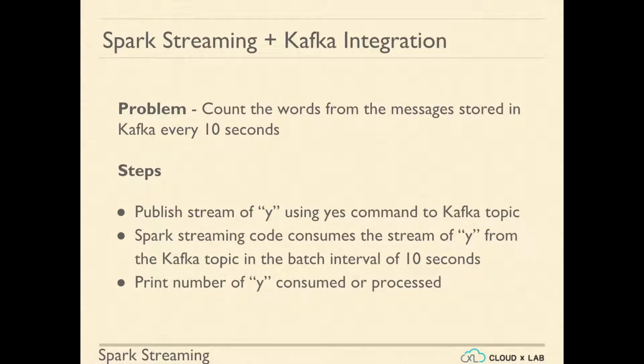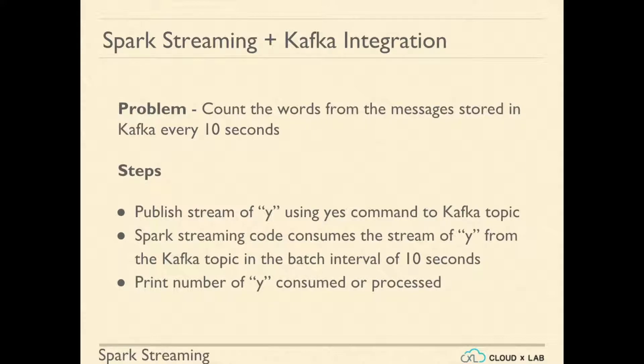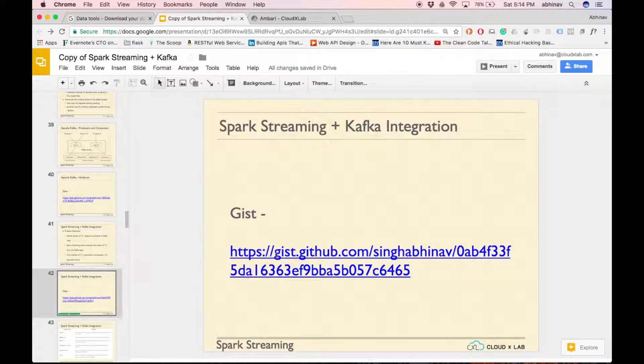Let us integrate Spark Streaming with Kafka. We'll publish the stream of y using yes command to Kafka topic. Then, Kafka Streaming code will consume the stream of ys from Kafka topic in the batch interval of 10 seconds. It then prints the number of ys consumed in 10 seconds interval. Let us start.